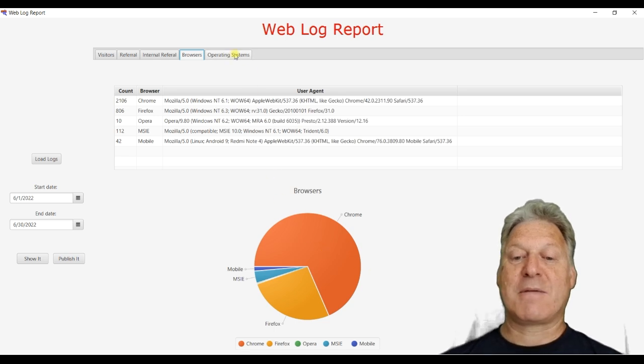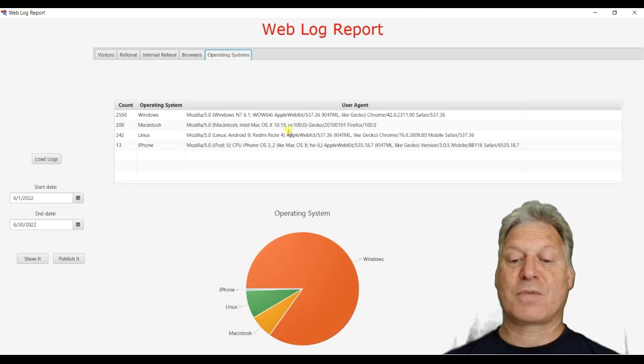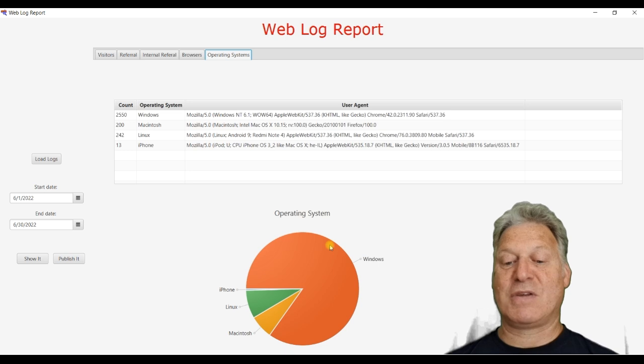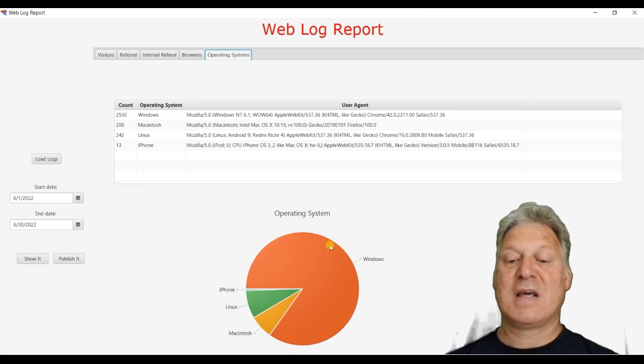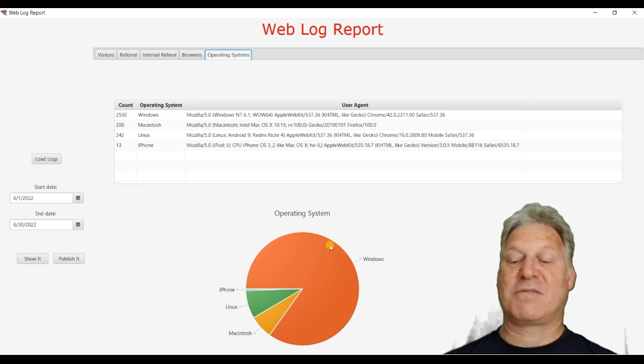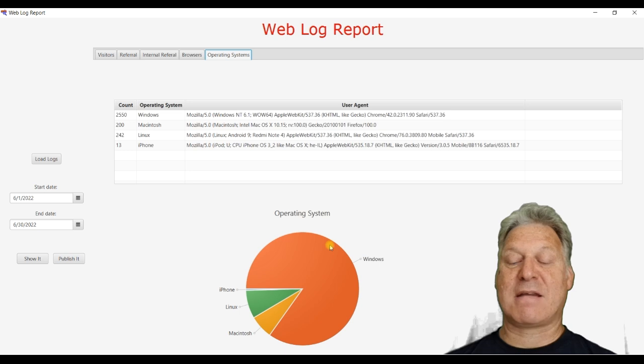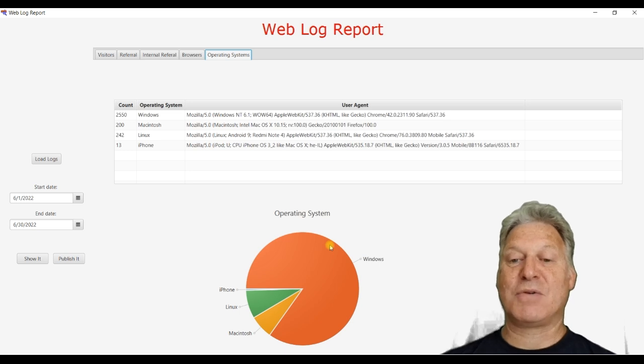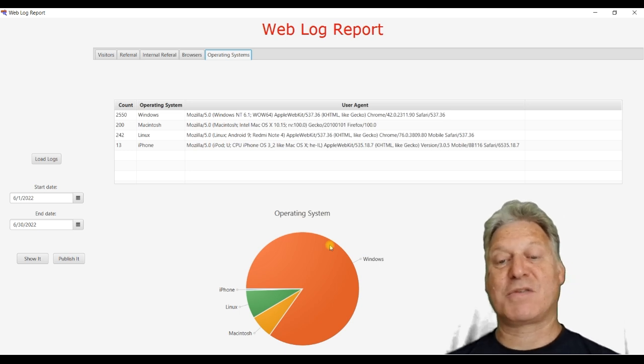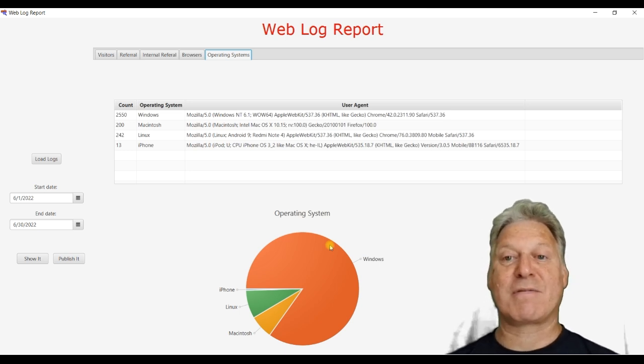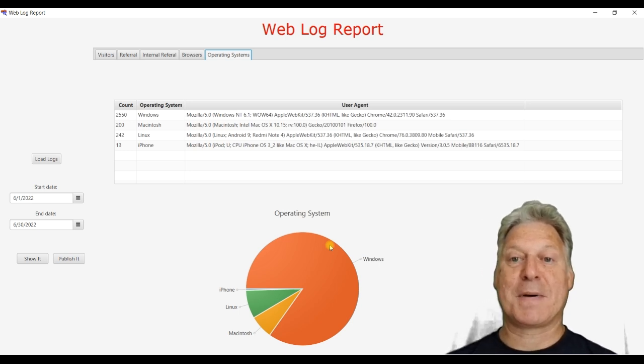And then we have operating systems. Most of the users are Windows. Then it's Linux. Then it's Macintosh. And phone users, as I would expect, are very small in number.